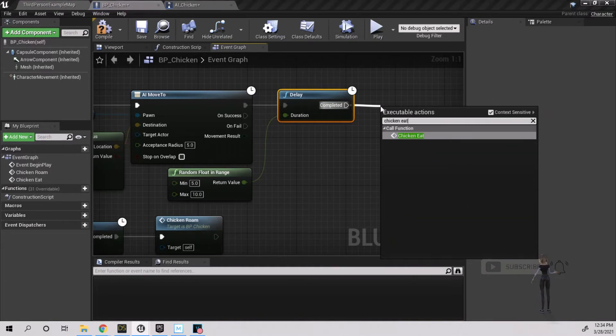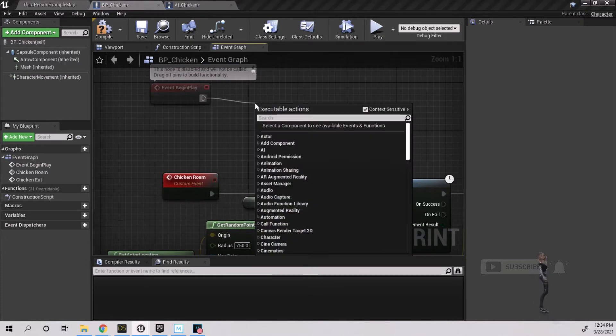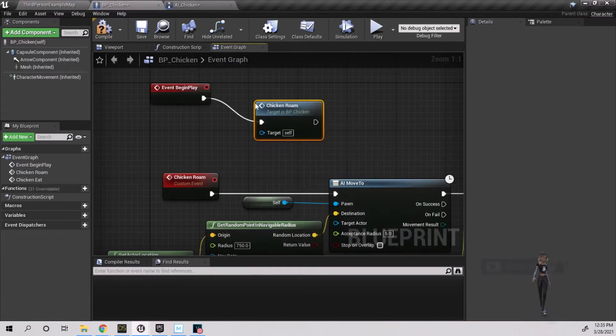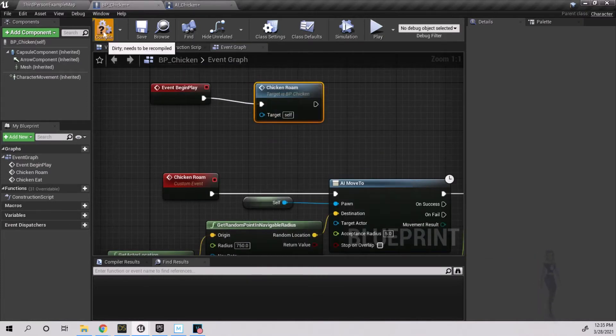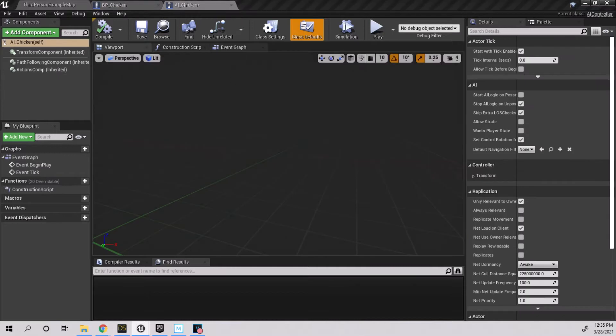Check your connections, then off event begin play, pull and type chicken eat or chicken roam so the animations will start.